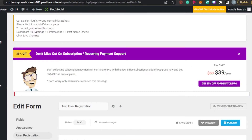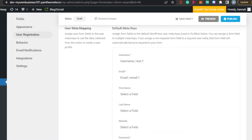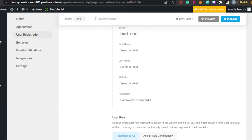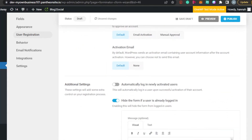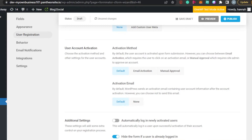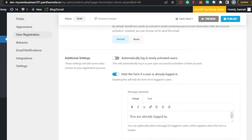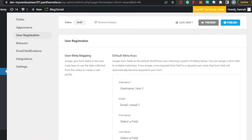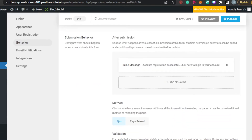In User Registration settings, you can do meta mapping — mapping fields like username, email, first name, last name, and website. This is an example they have provided. Then we have Activation Method — if you want to send an activation link to the user's email, you can set that here. It depends on how you want your user registration to work.